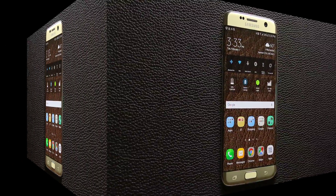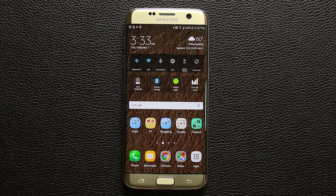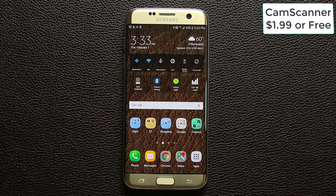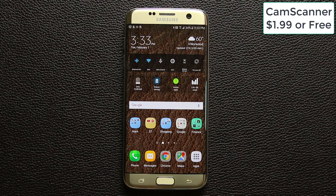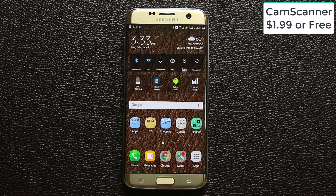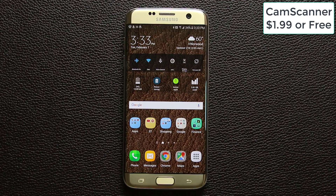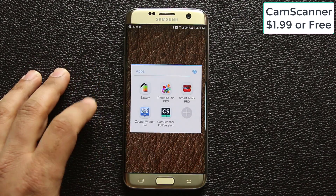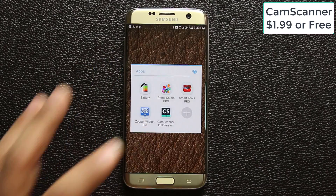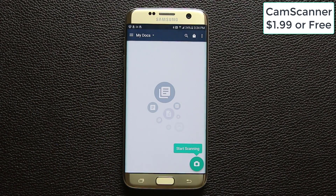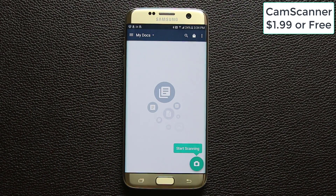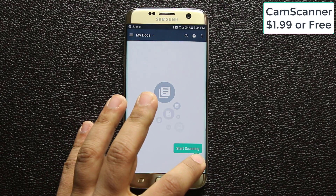The next app I want to talk about is called CamScanner. This is scanning software that can scan documents, paperwork, and receipts, then save them to your phone electronically. I got the full version for two dollars, but you can get the free version to test drive first and upgrade if you like it. When you launch CamScanner, you tap the camera button to scan a document.